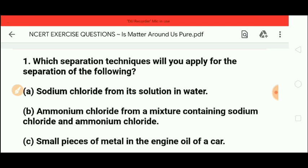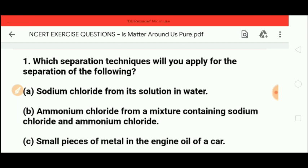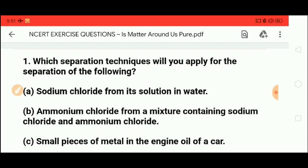First is sodium chloride from its solution in water. The solution of sodium chloride dissolved in water can be separated using the evaporation technique, because we convert water into vapors and sodium chloride remains as crystals. This technique is also known as the crystallization technique.